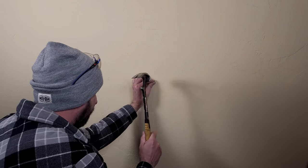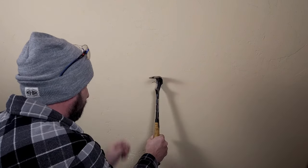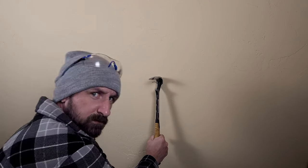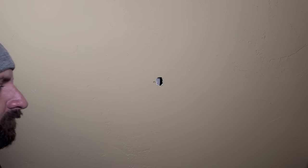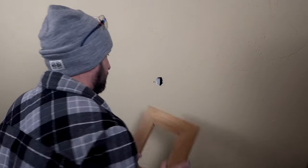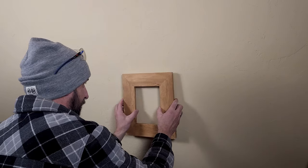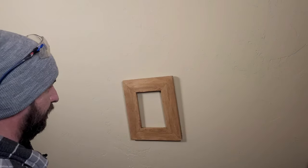Well, there you have it, folks, your very own handcrafted one-of-a-kind picture frame. Sure, it's not exactly a masterpiece, but hey, at least you can say you did it yourself, and probably learned a few new swear words in the process.